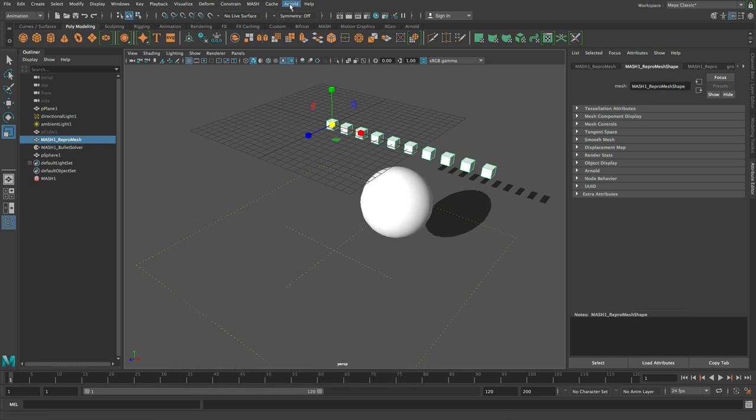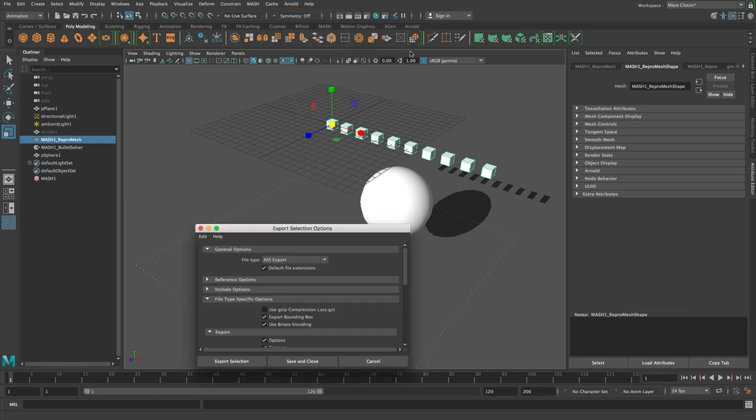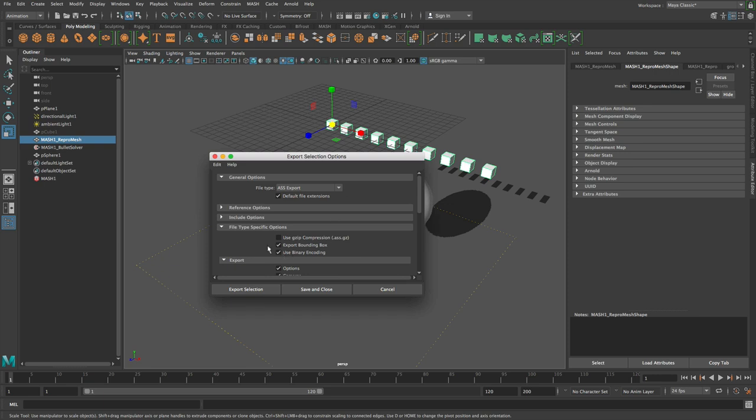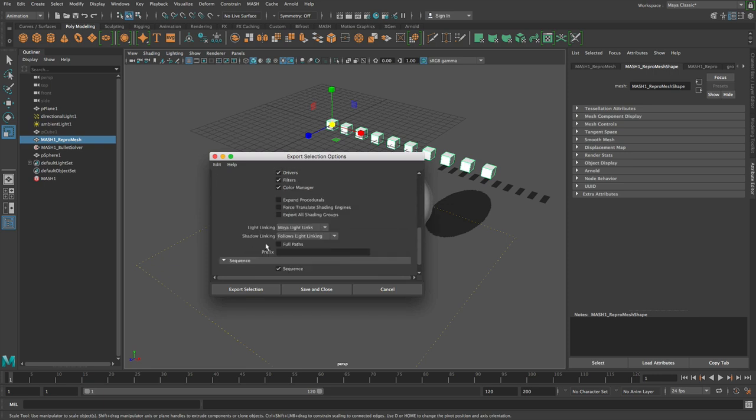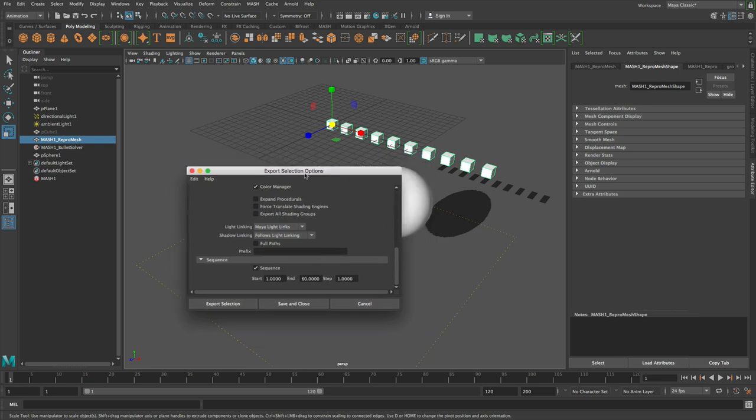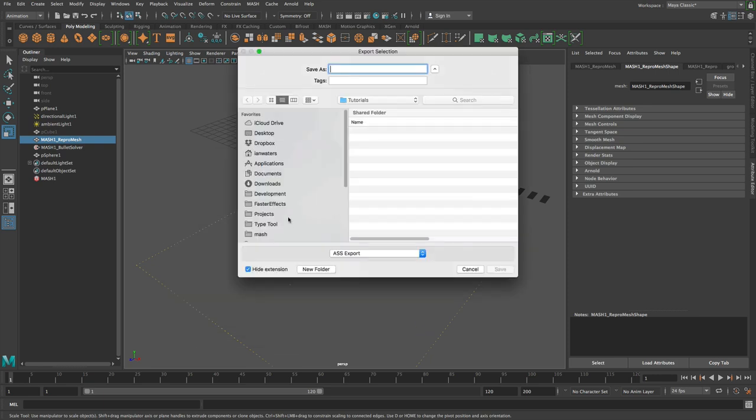However, Arnold stand-ins are slightly more interesting. So let's create an Arnold stand-in and we will go export. What you need to make sure you have checked is sequence at the bottom. This is off by default. So check sequence. And I'm just going to set this to say something like 60 frames because it's not the fastest thing in the world. And then if I do export selection,